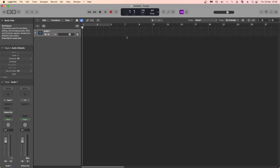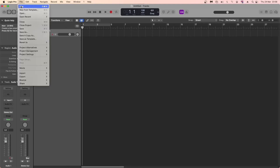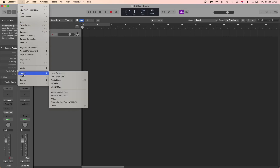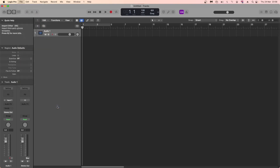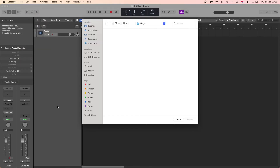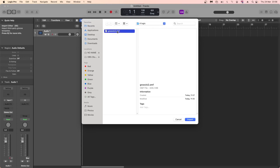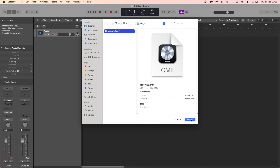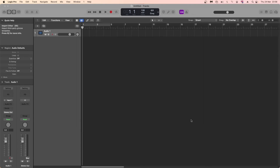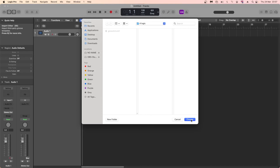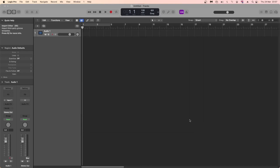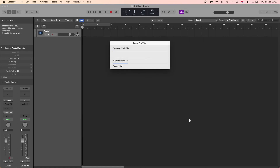At the top of the screen, click on File. Click on Import on the pop-up menu, then click on Other. Click on OMF File and click on Import, then click on Choose. Your project will now import into Logic Pro.